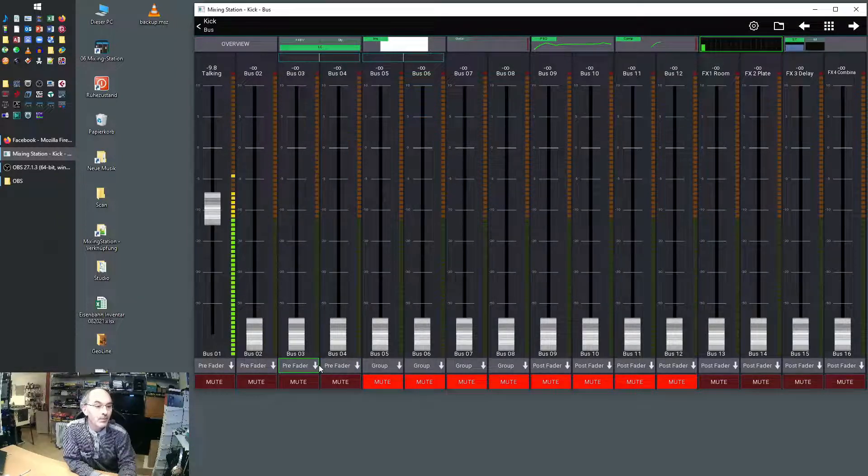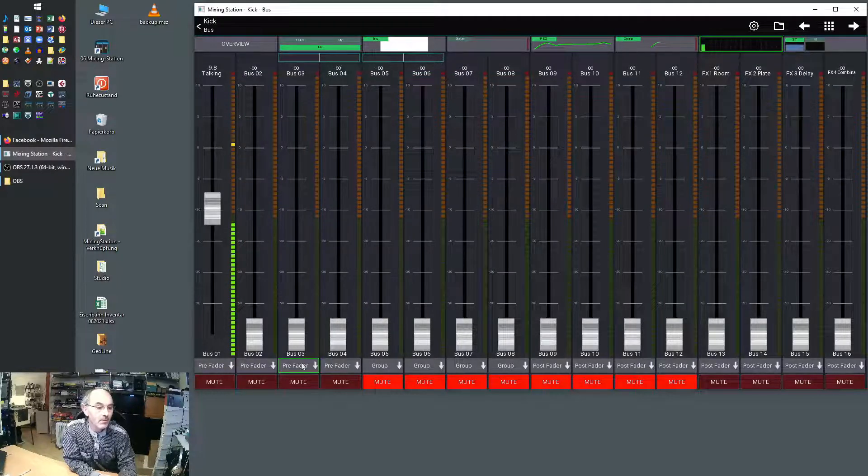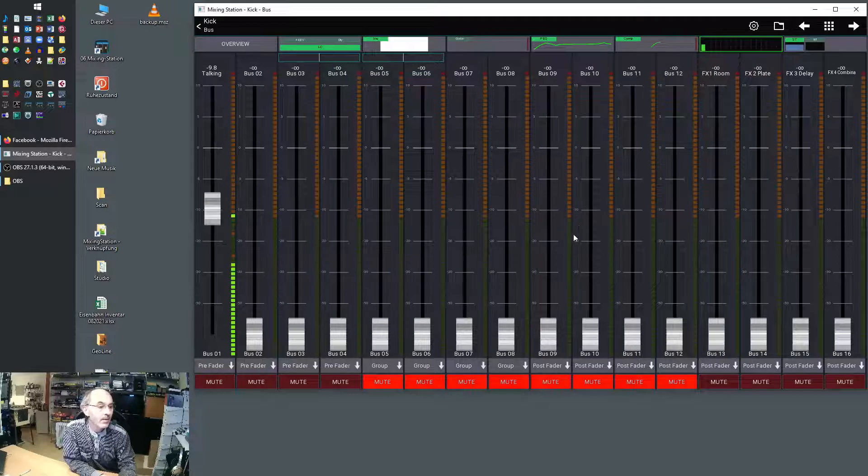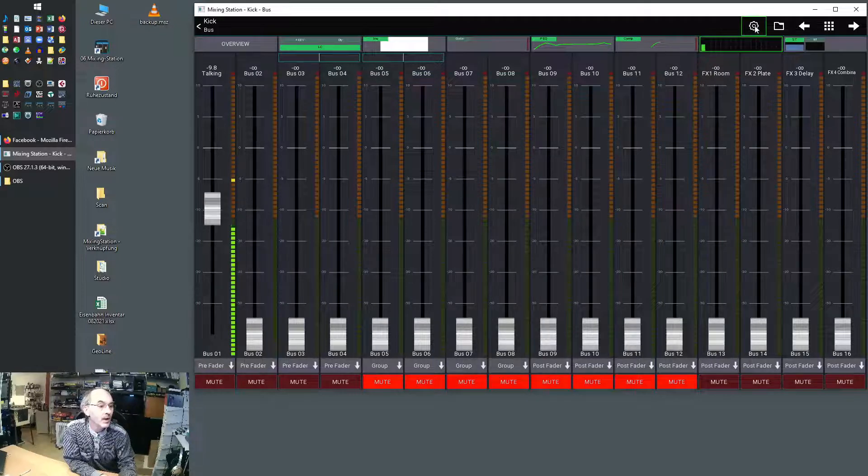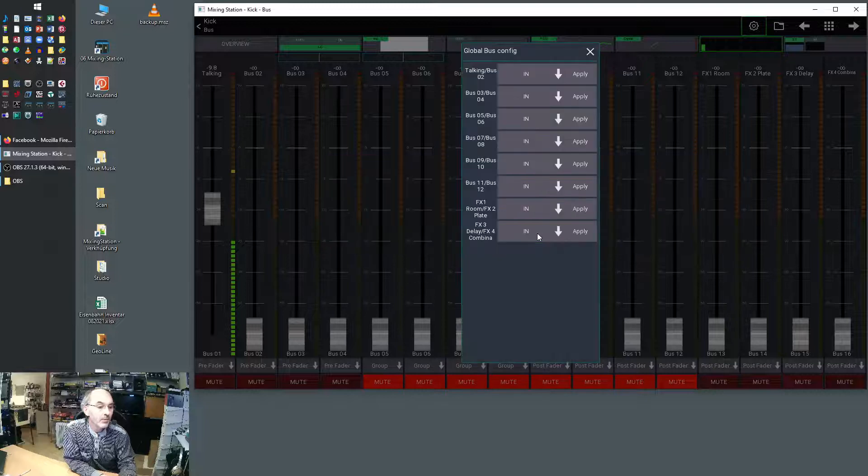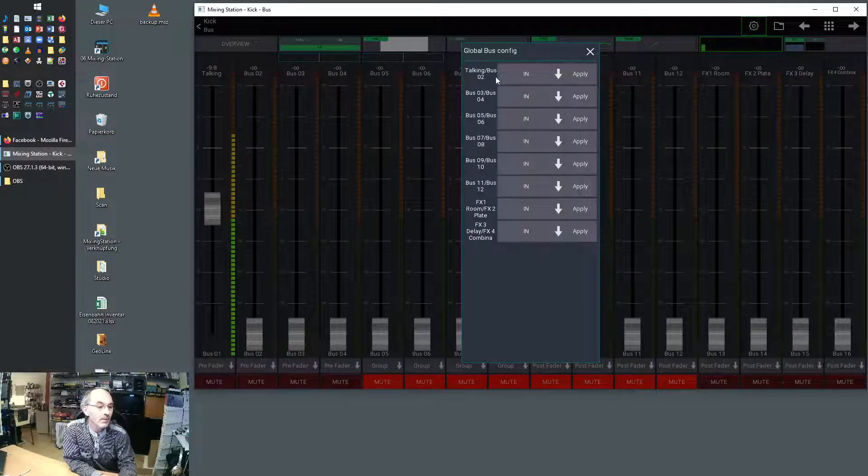To set a bus or a bus pair for all channels, you're starting also here on the sends layout. Then you can hit the wheel and open signal tabs. Here all your buses are listed.